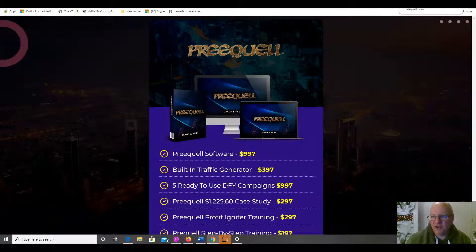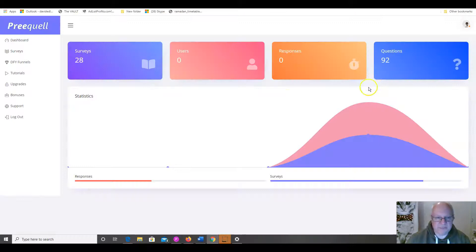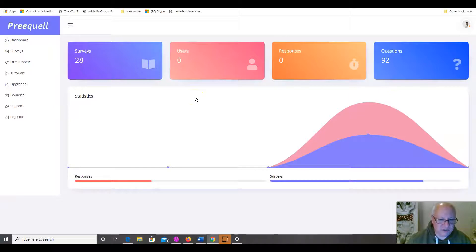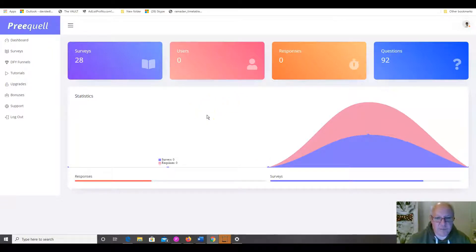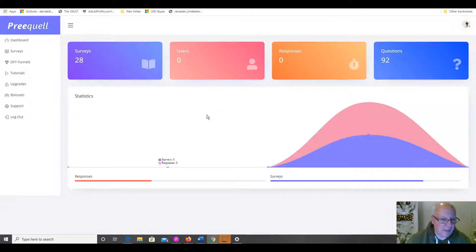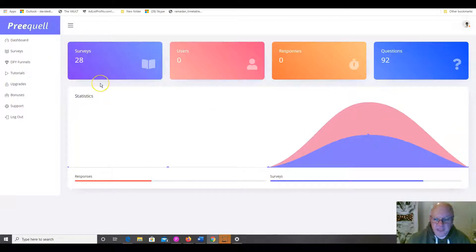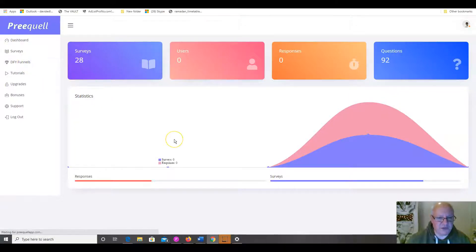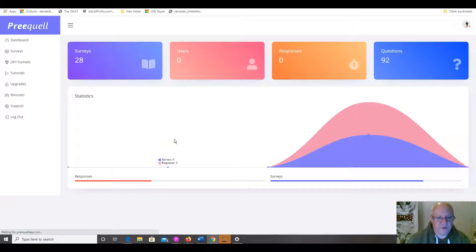So, let's have a look inside the members area. Now, you do have the option, by the way, to create your own surveys where you can choose the questions yourself. So, if you want to do a campaign where you actually devise the questions, then you're perfectly free to do that. But the easiest way for most people, especially newbies, is going to be to use one of the Done For You funnels. So, if we click on the Done For You funnels button there.